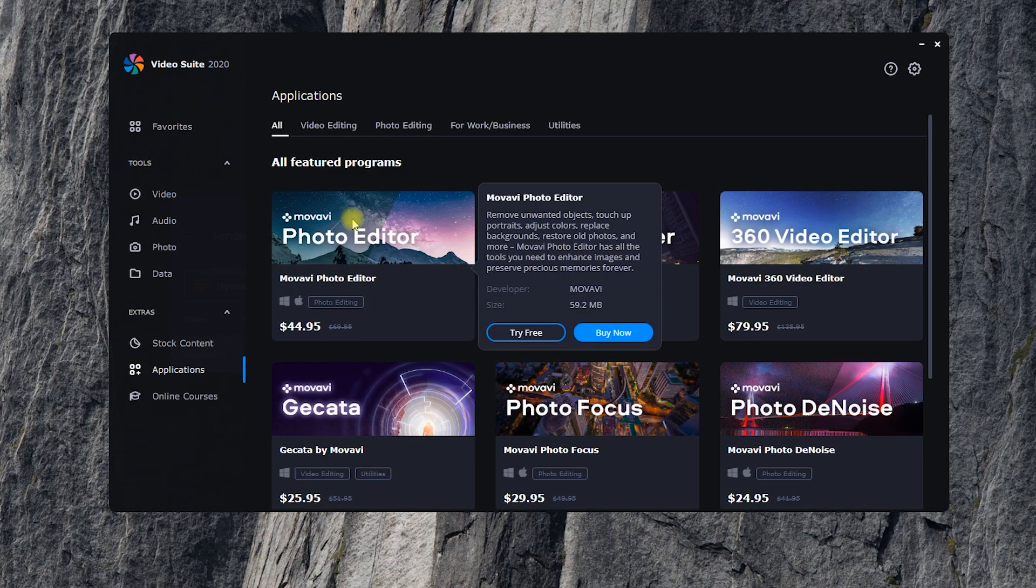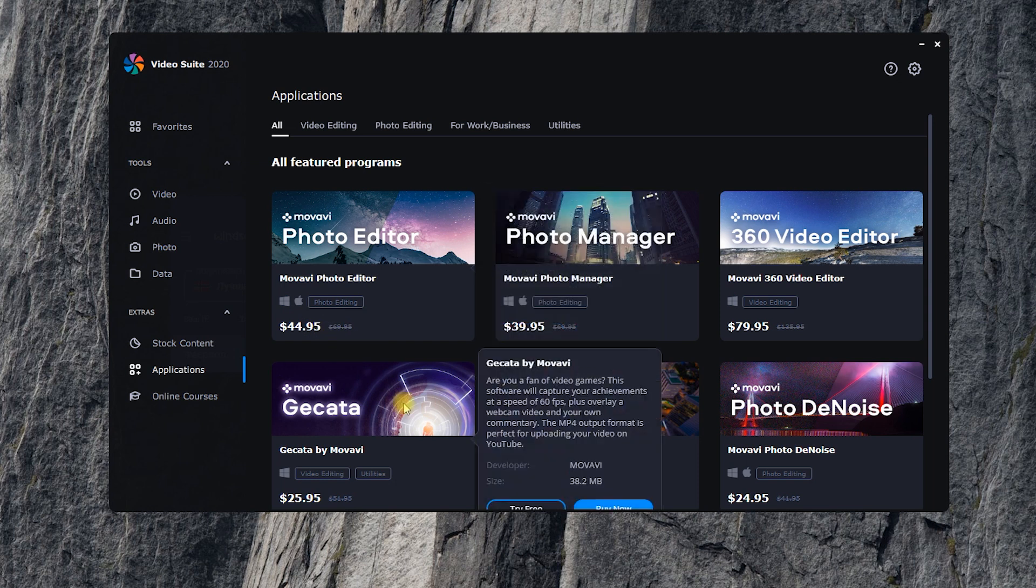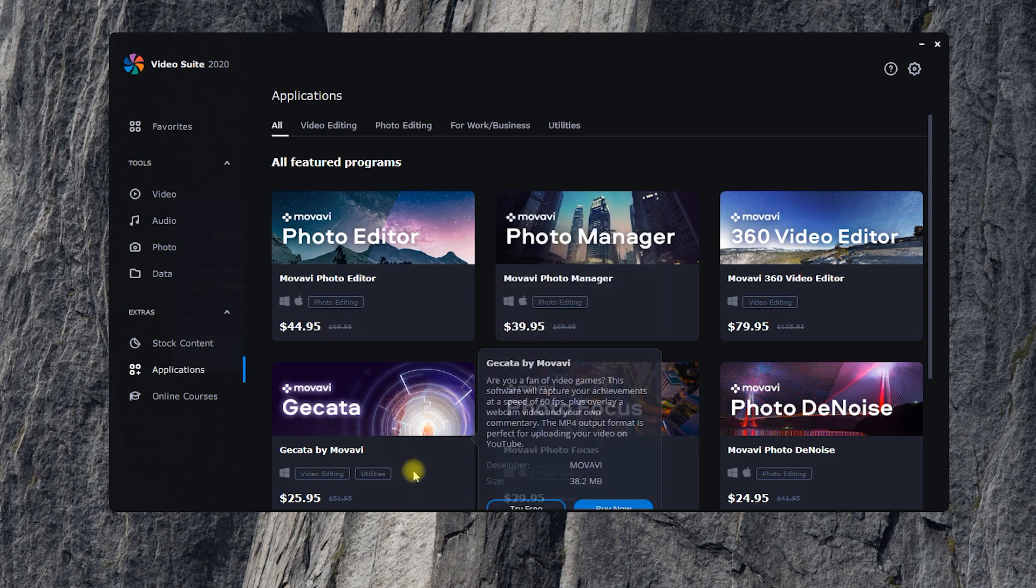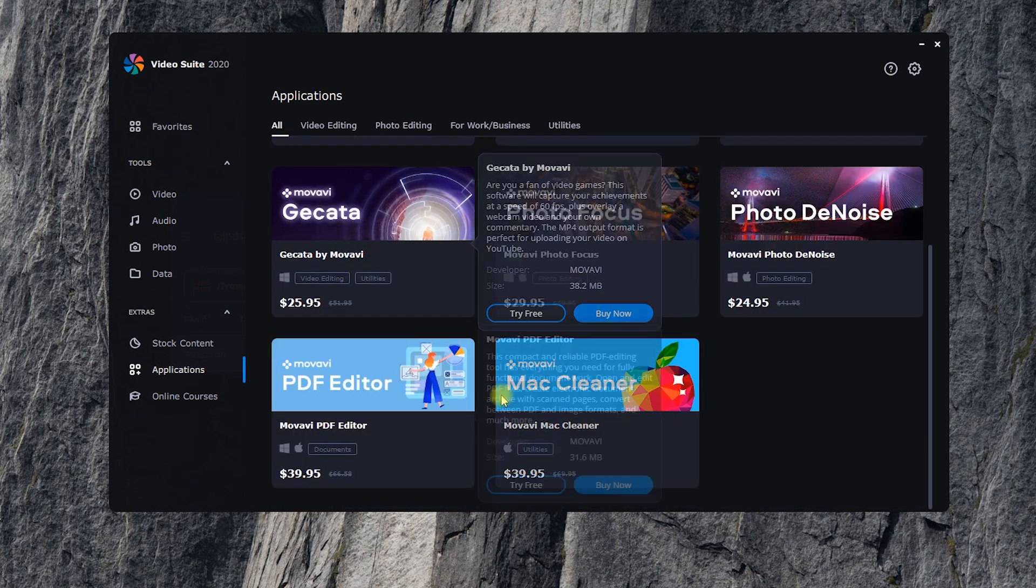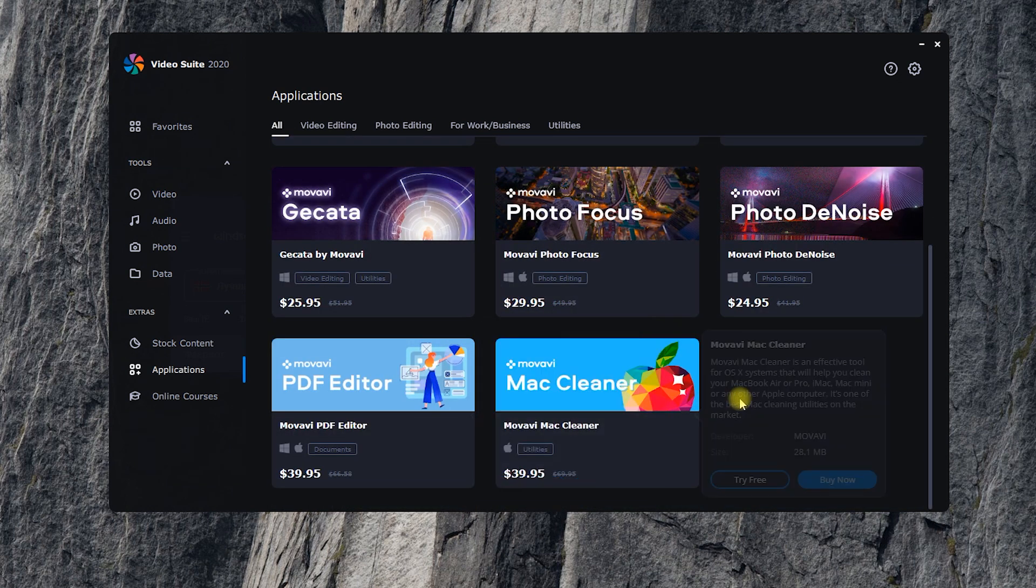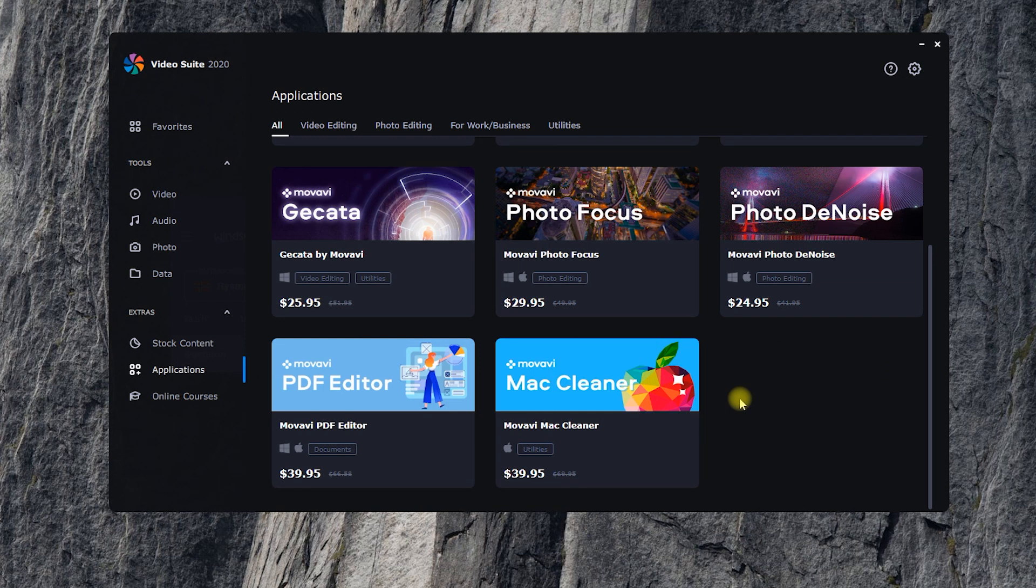In the Applications tab, there is up-to-date information about other Movavi programs. It's very convenient that you can always see the price tag. This way, you'll be the first to know not only about new products, but also about discounts.